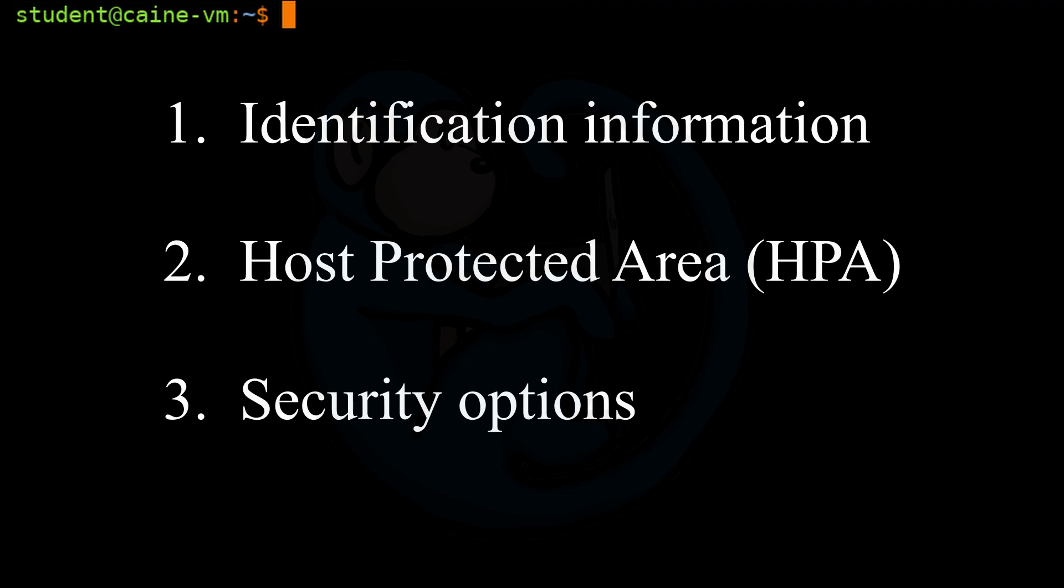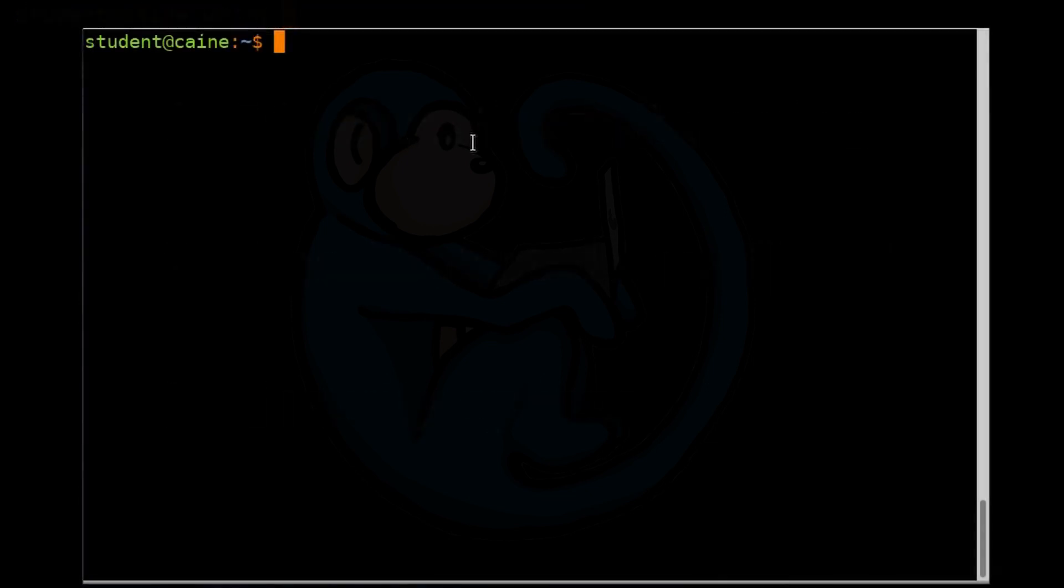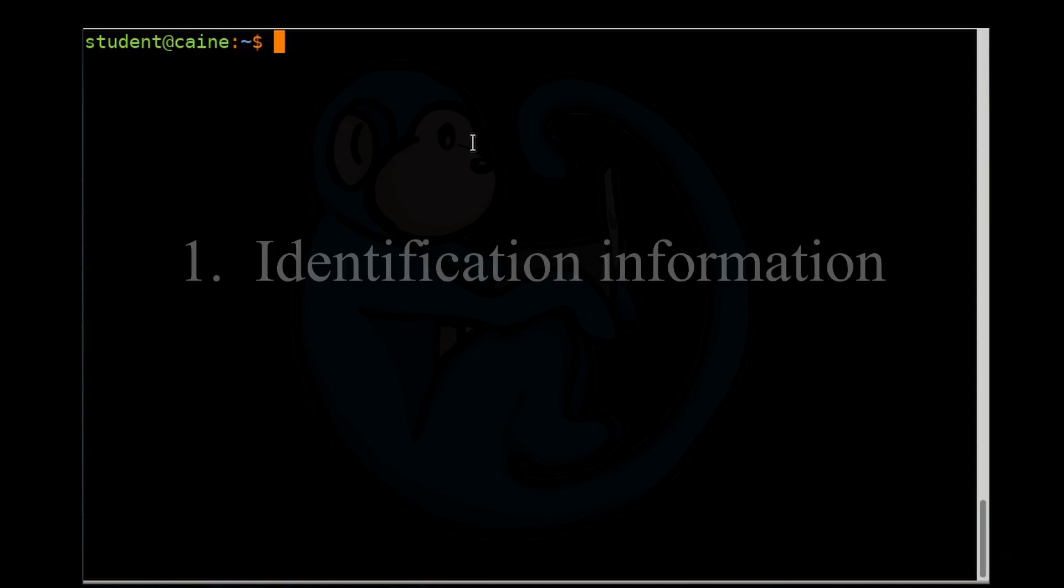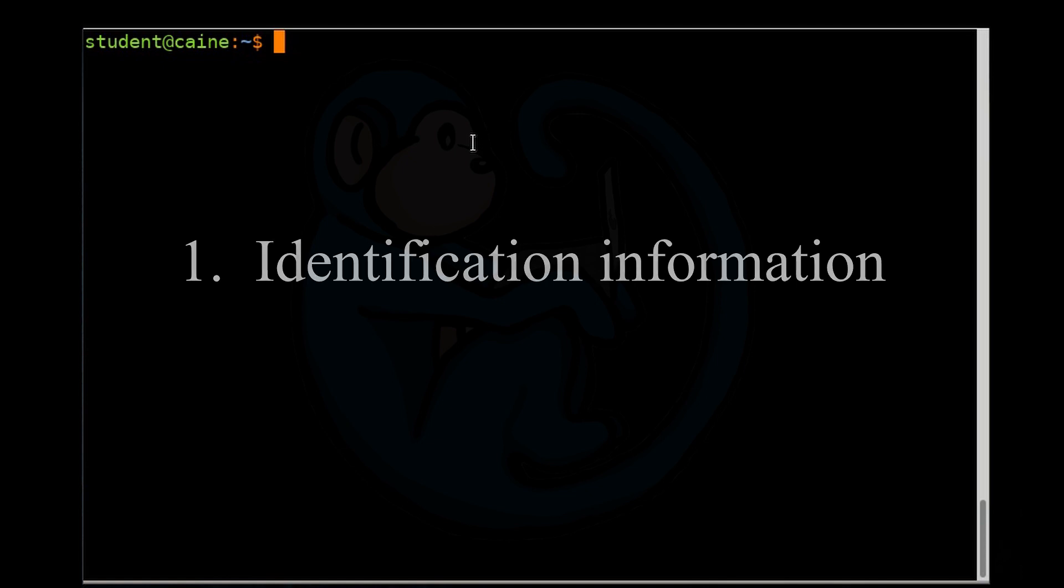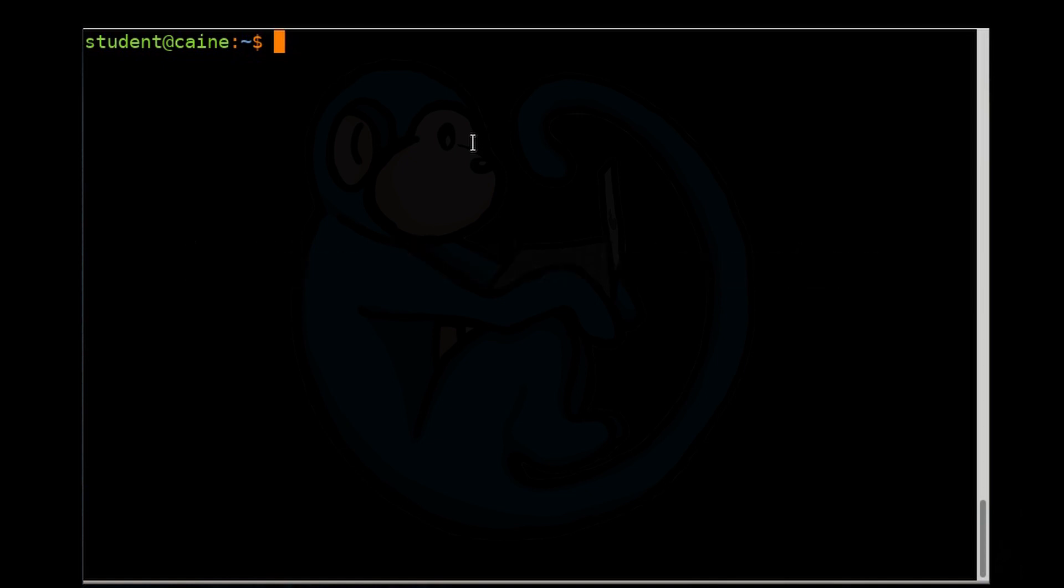From a forensic standpoint, there are three major things that hdparm is very useful for. First, identification information. Second, HPA settings. And third, security options. You can use hdparm to query the drive to get hard drive parameters such as drive geometry, model, serial number, firmware version, ATA version supported, etc.